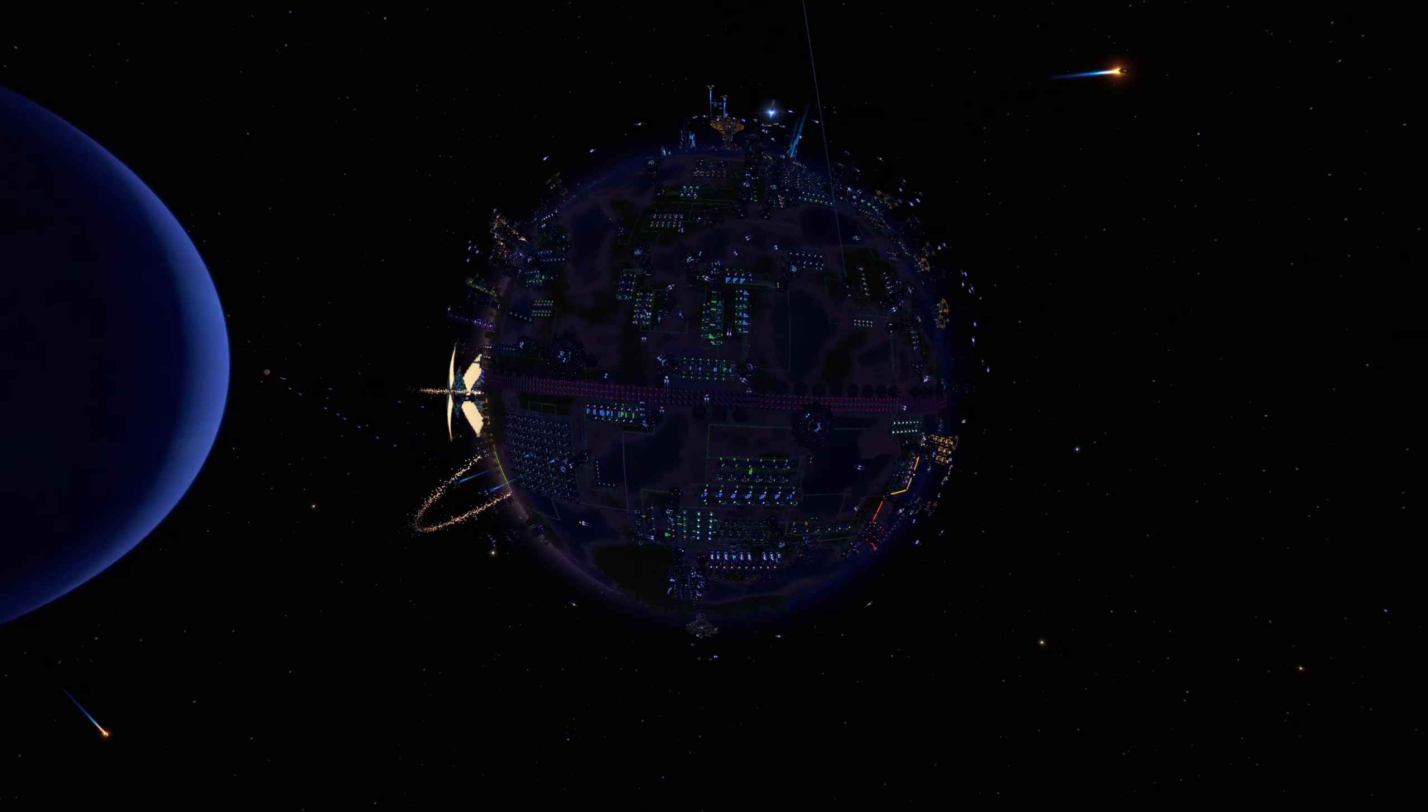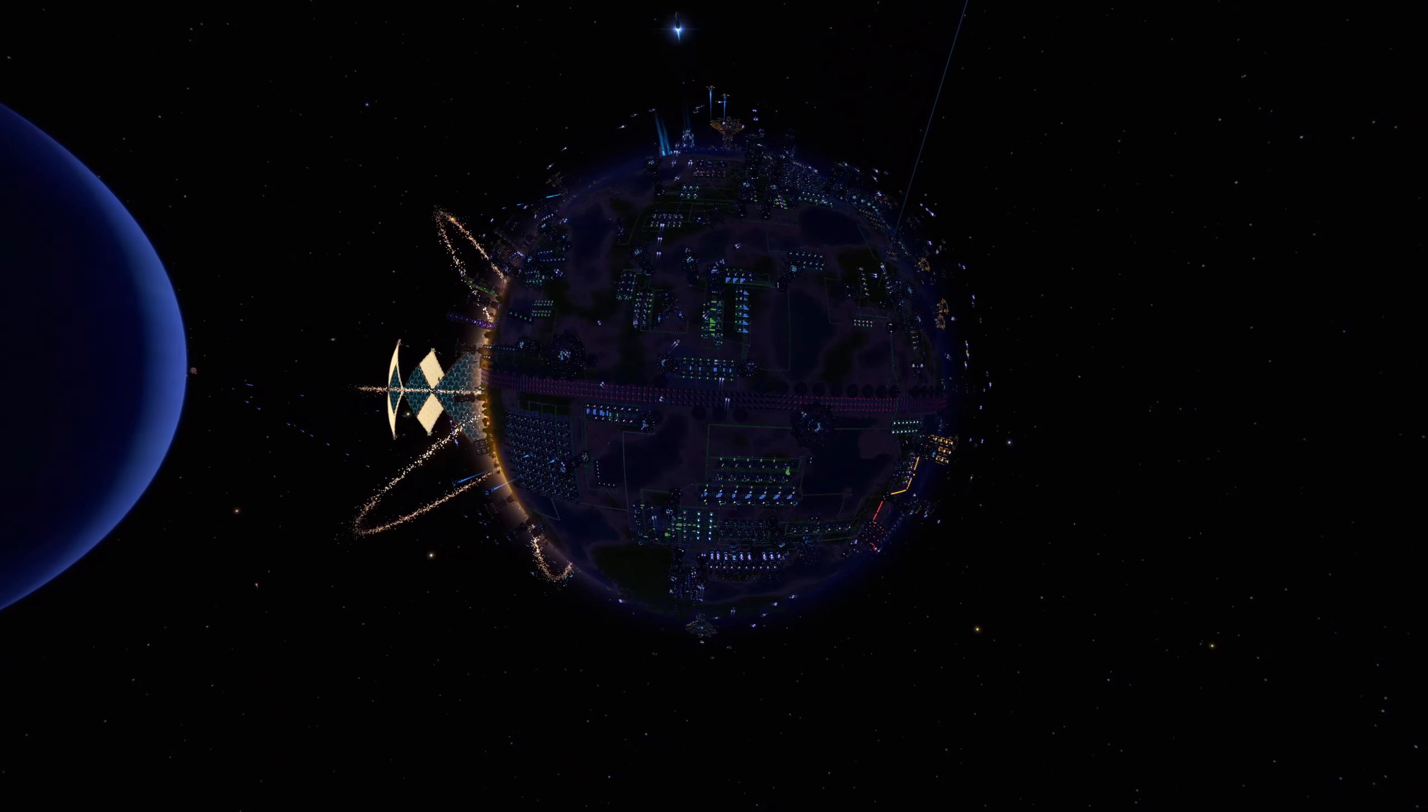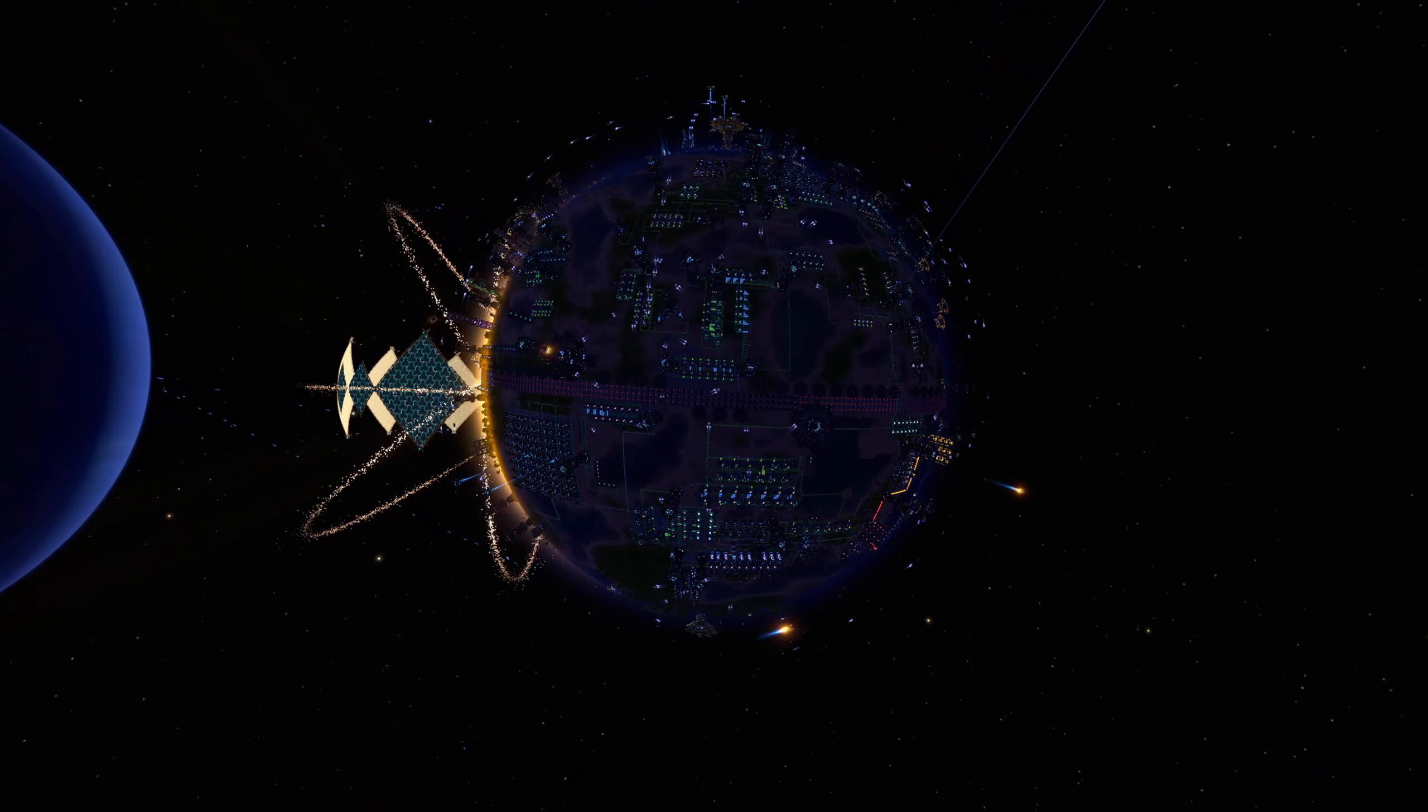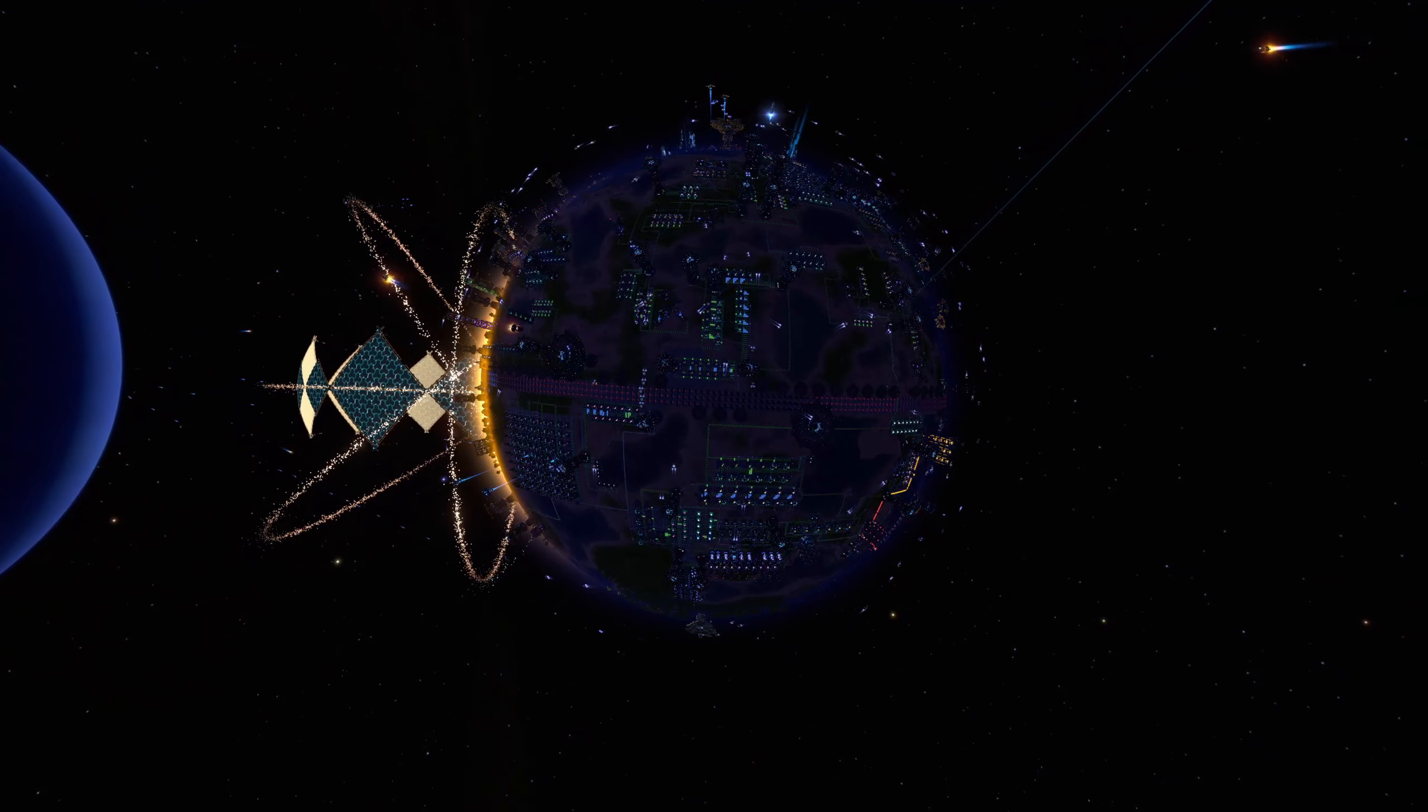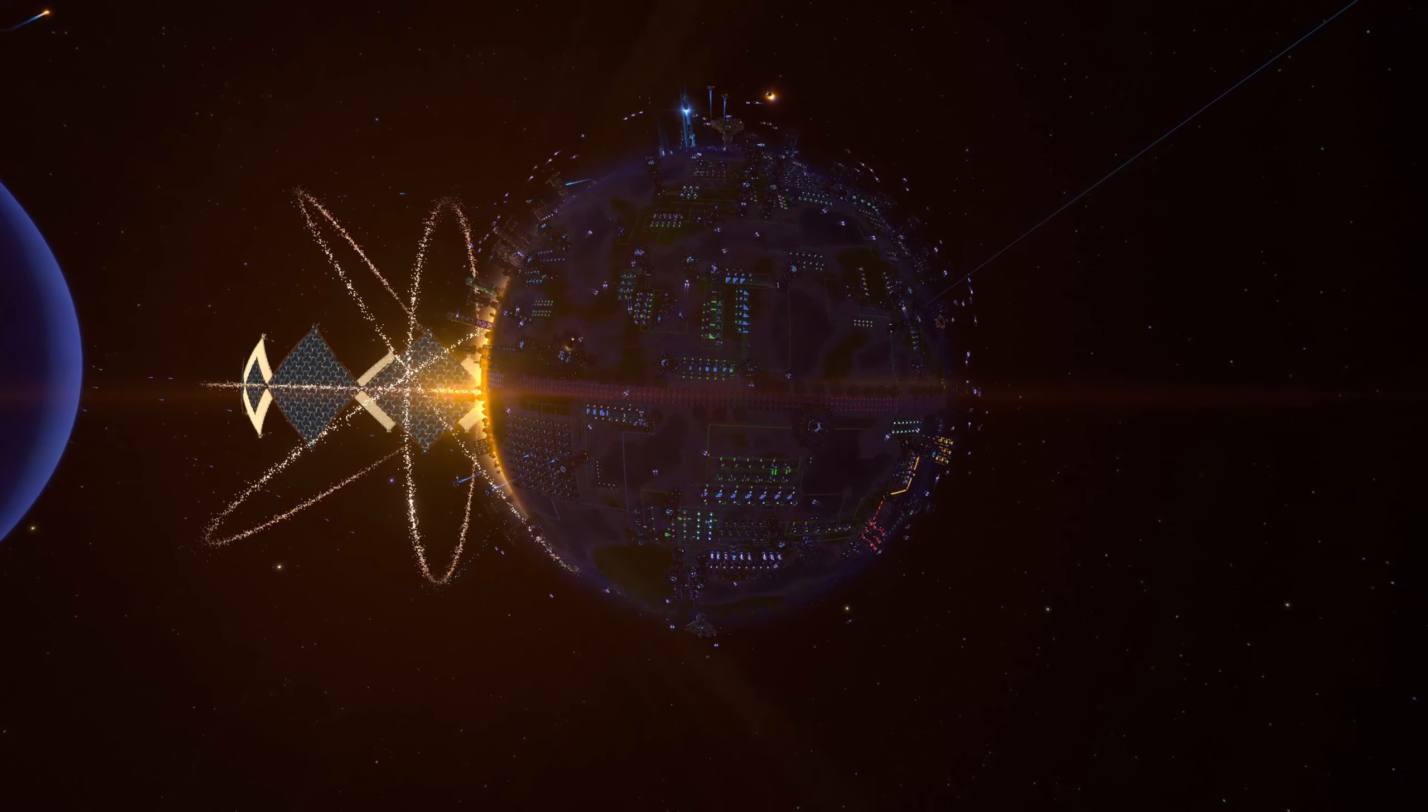We're here to talk about Dyson Sphere Program. You can take a look at how this looks and what's been happening in the background here, what we're building, but I think we need to talk about all the games that we have in our channel.